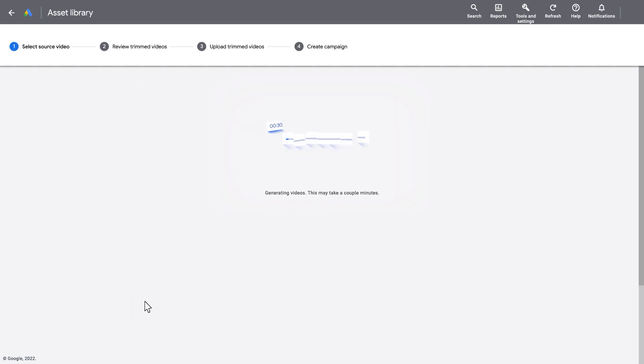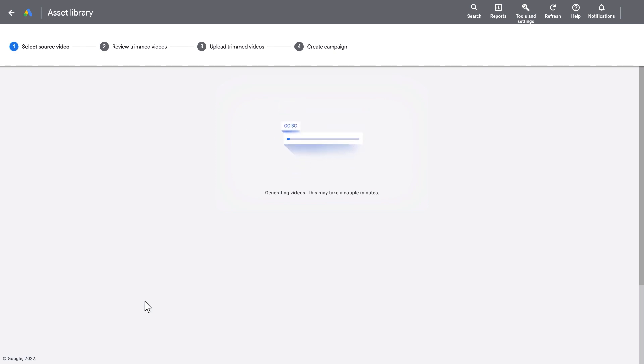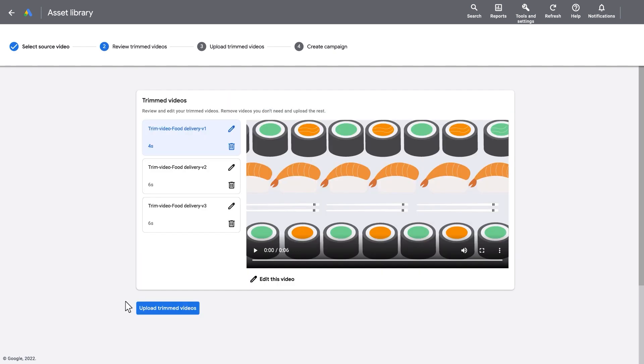Within minutes, the tool will automatically render up to four trimmed videos. Review and edit your trimmed videos or remove any videos you don't want to upload.